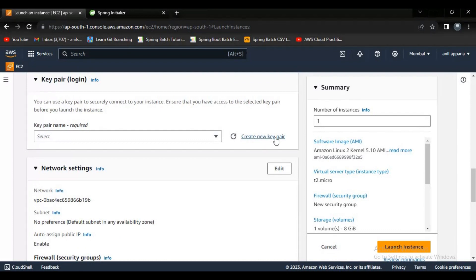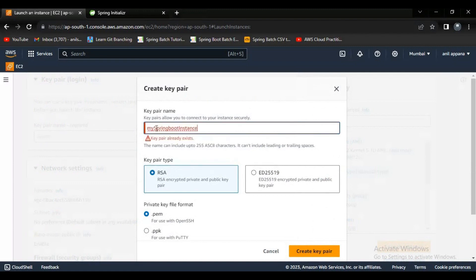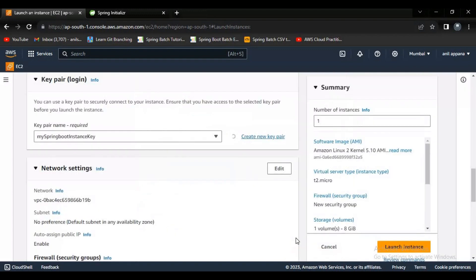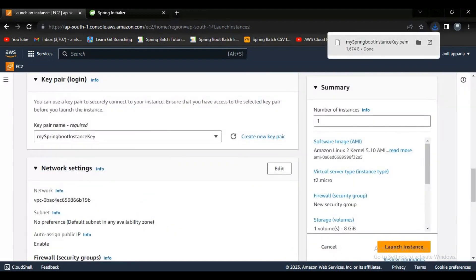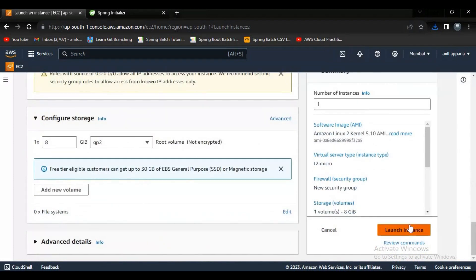Others are chargeable so we cannot change it. Here we have to create a new key pair — it is for authentication purposes. If I want to copy my JAR file from local to my EC2 instance, or connect from local to the EC2 instance, I need a key for authentication. Let me give it the name 'my-springboot-instance-key' and click 'Create Key Pair'. A key is created and downloaded to my local. Now let me click 'Launch Instance'.